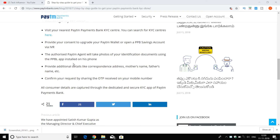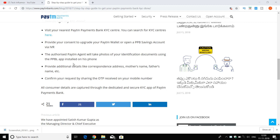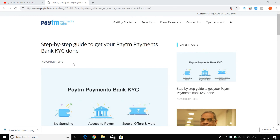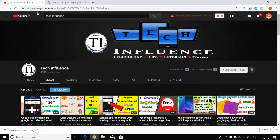You will complete the transactions and also complete the Paytm Payment Bank KYC. Please share this video with your friends on WhatsApp and Facebook. Subscribe to the channel — thank you.